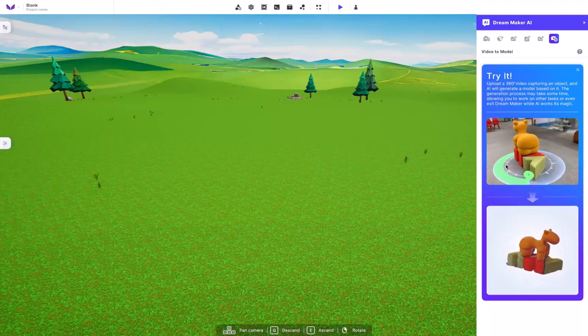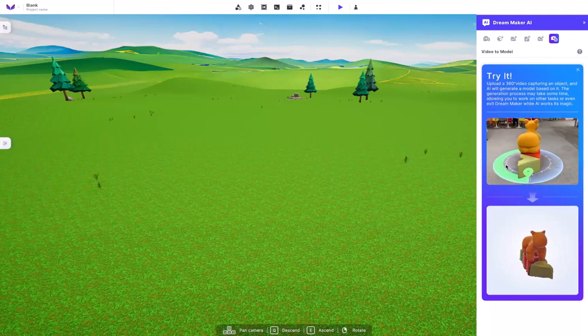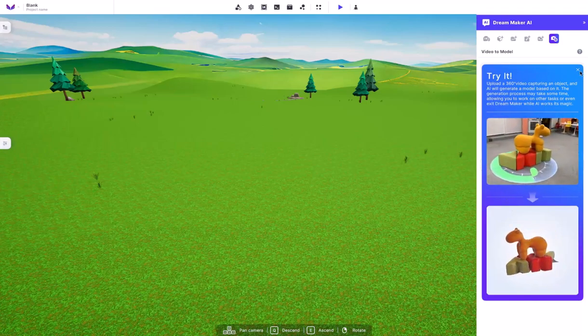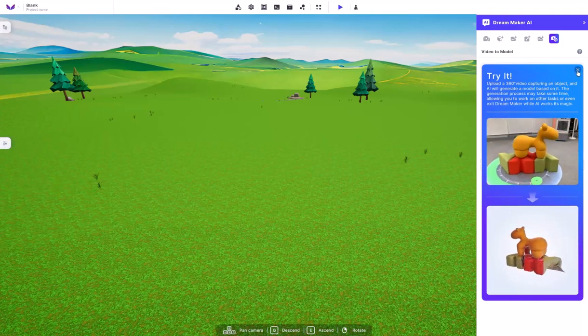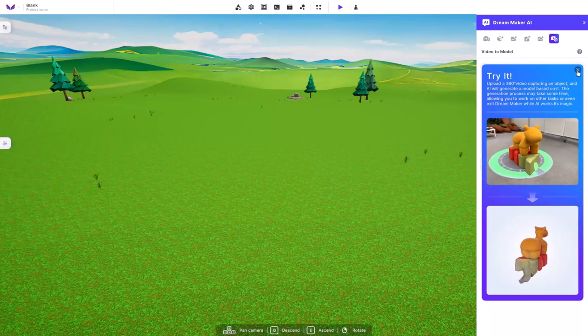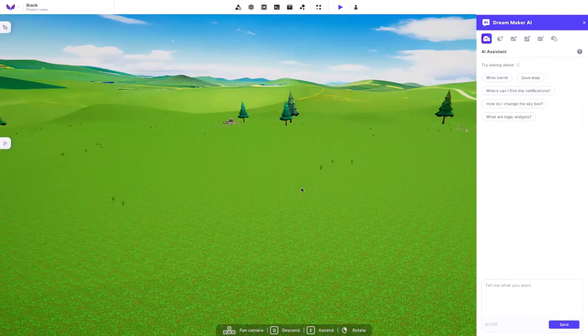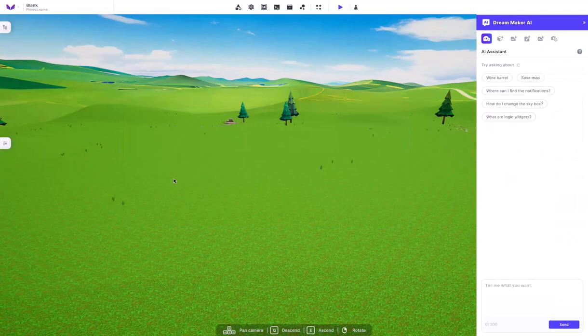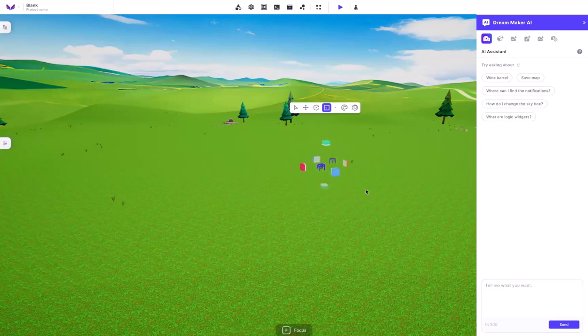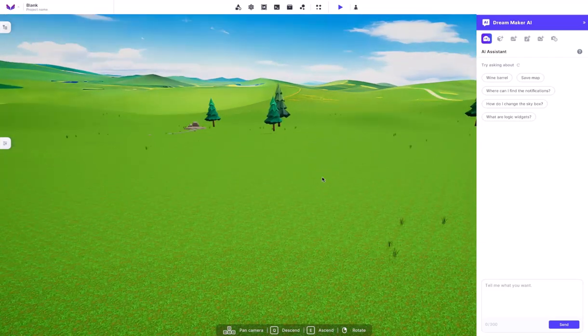So if you have any 360 degree videos that capture an object, I think it'd be pretty useful for you to put it in here and see what it can do. That's pretty much the AI concept of everything for DreamMaker. So far, they're adding. Once again, they are still in the beta features of actually developing out the DreamMaker AI. So hopefully in the future, it'll actually get a little more complex and we can do more things with it.